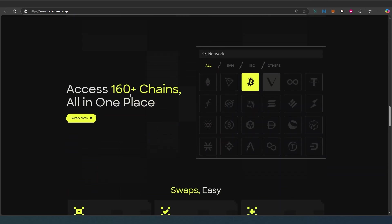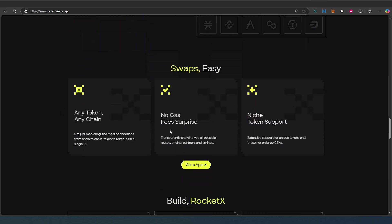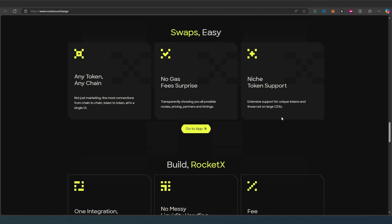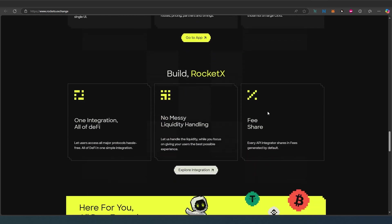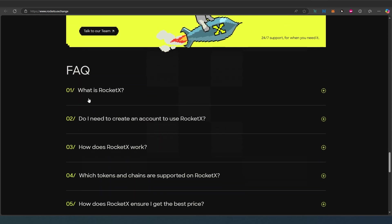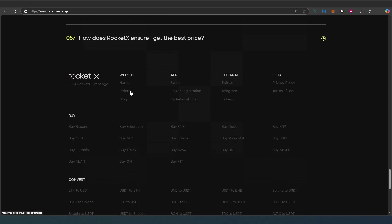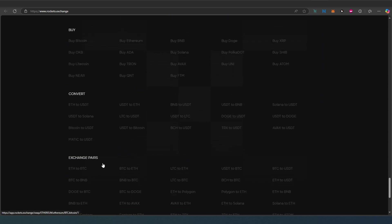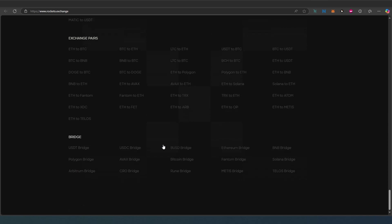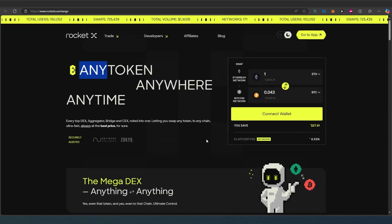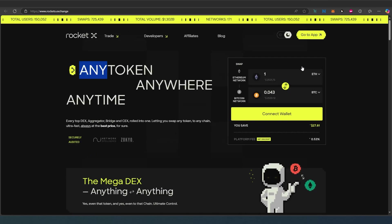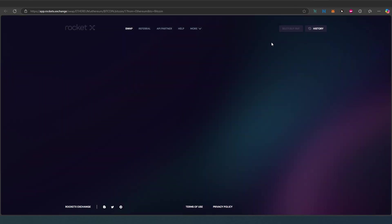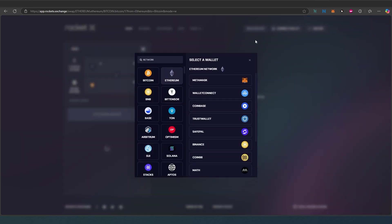Gas fees transparency, 24/7 support, single UI for all transactions. Access to 160 chains, easy swap any chain, no gas fees surprise, niche token support. They also have frequently asked questions and all the buys, converts, exchange pairs, bridges and everything else. We just need to go to app and it's going to take us to a different page. In here we need to connect our wallet, so I'm going to use MetaMask for this tutorial.